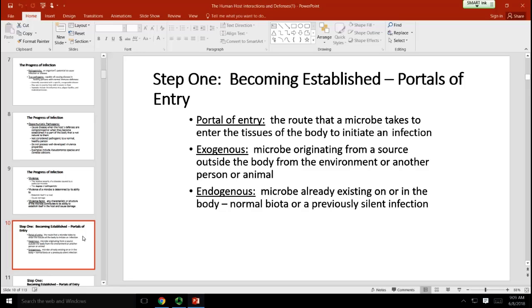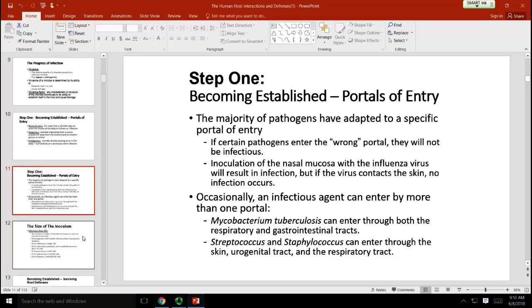When infections take hold, there are certain portals of entry they prefer. For example, it only takes one cold virus introduced to your nasal mucosa or the conjunctiva of your eyes to give you a cold, but on the other hand you can swallow thousands of cold viruses and they won't be able to attach. It's very important to understand how organisms enter the body and how they're able to take hold.